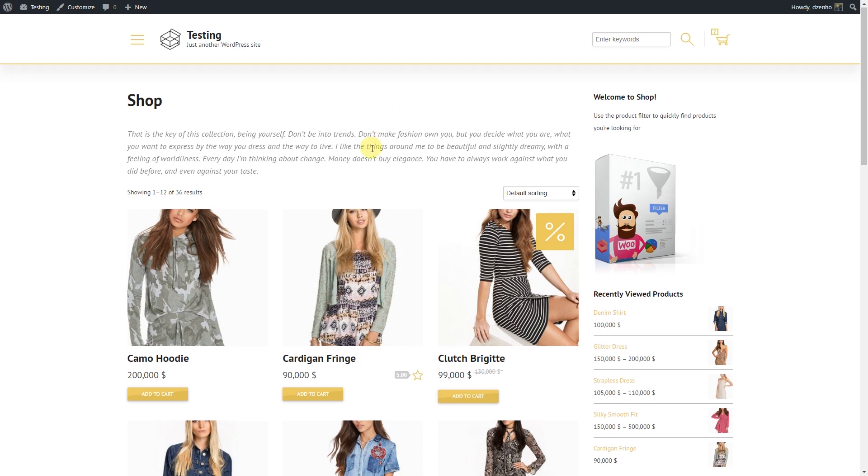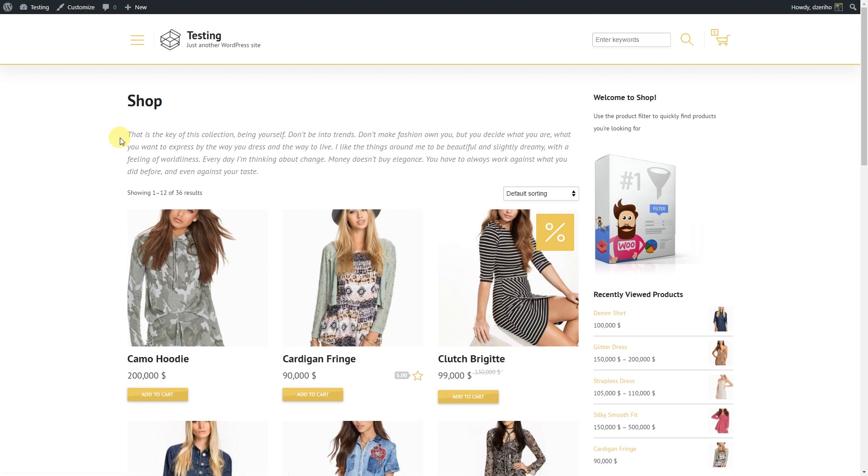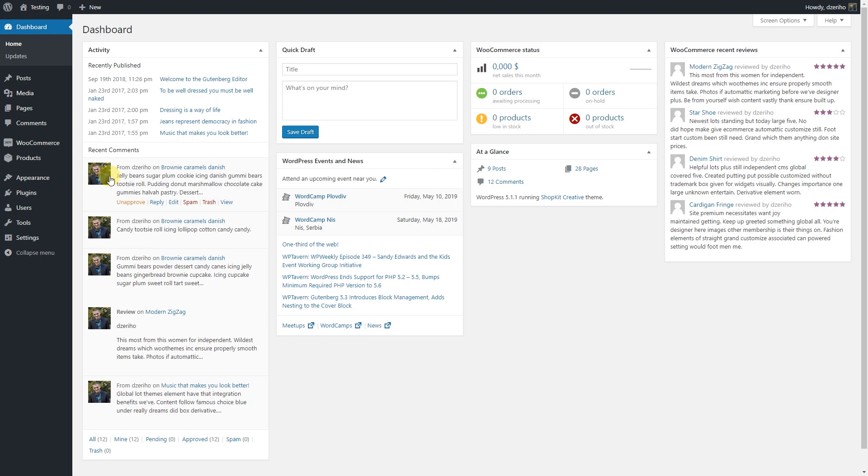Welcome to Product Filter for WooCommerce Video Guide. This video is about integrating product filters using hooks in your shop page.